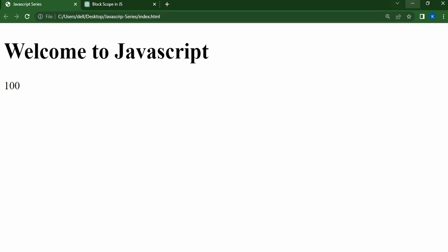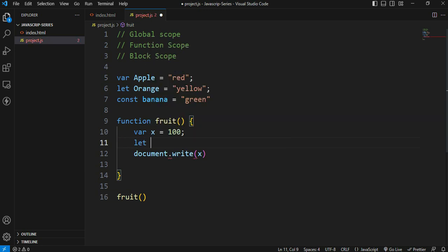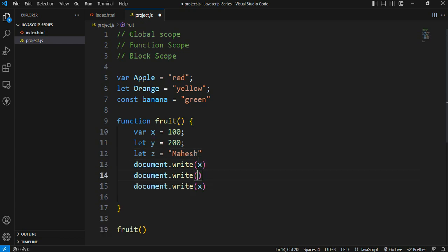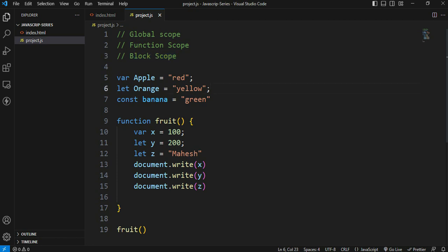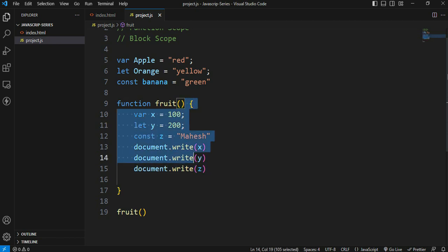The function scope — variables defined inside a function can only be used within that function. For example, let y is equal to 200, let z is equal to 'Mahesh'. The variable x uses the var keyword, y uses let, and z uses const. This is the function scope.